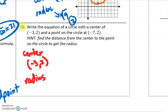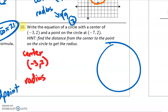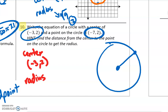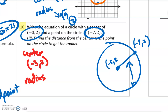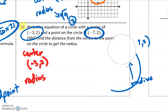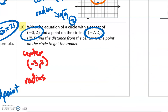They did not tell us the radius, but we can figure it out. They gave us the center and then a point that's on the circle. The center is negative 3, 2, and the point on the circle is negative 7, 2. We need to find the length of that radius, because it connects the center to the edge of the circle. We can do that using the distance formula — the distance between two points on a graph.